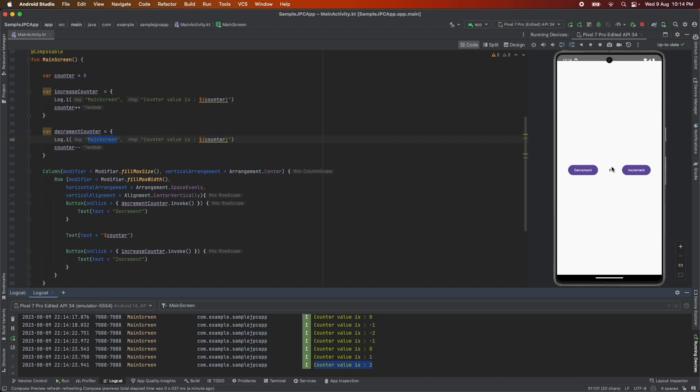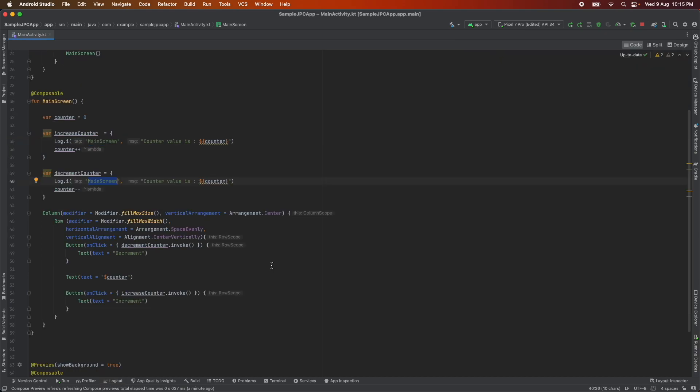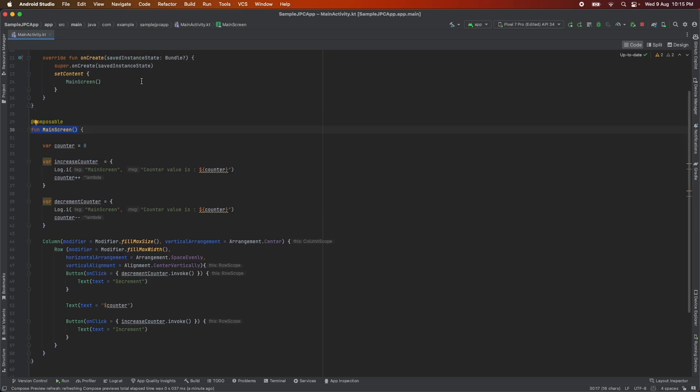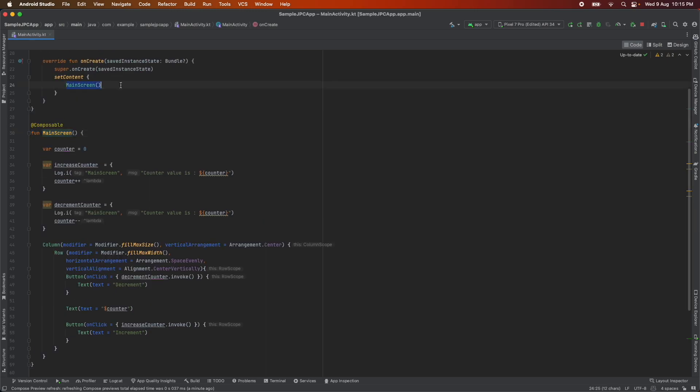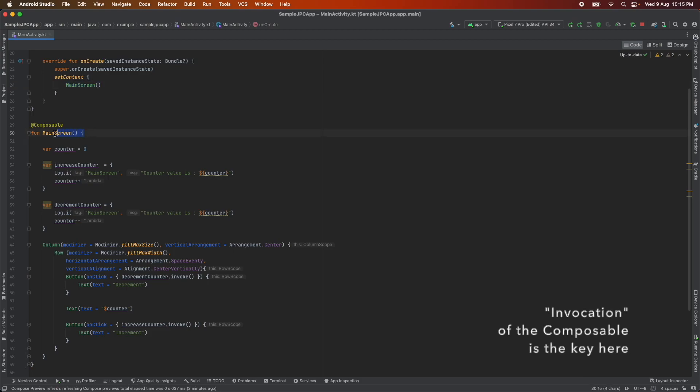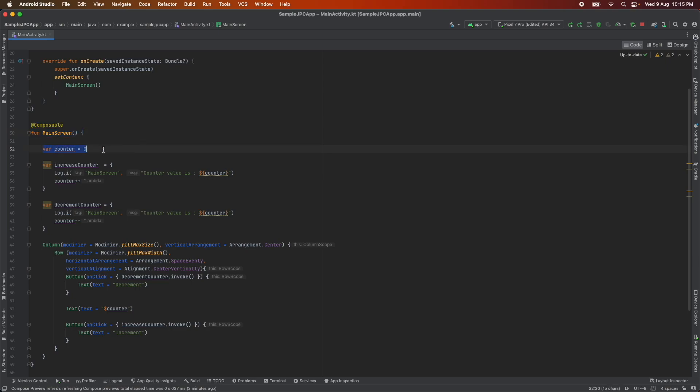Well to understand let's look at the code again. Main screen is a function. We can also say that it is a composable function. To render the UI this function is getting invoked in the set content. It is because this particular function is getting invoked here we are basically able to render. It is a function call at the end of the day. Main screen function has a counter variable that is initialized to zero.